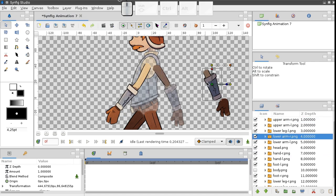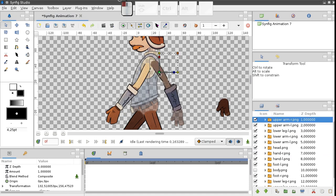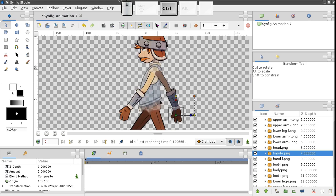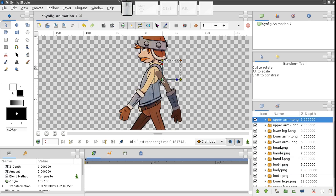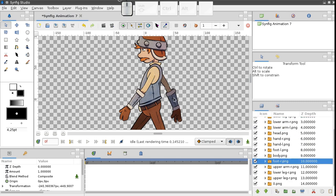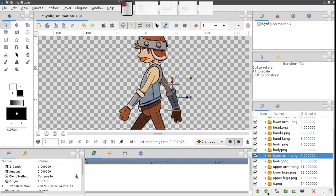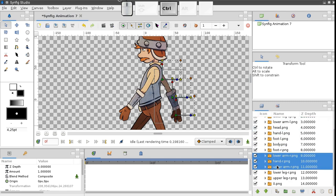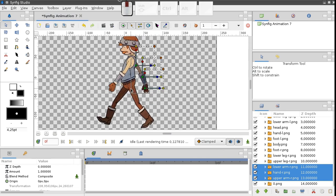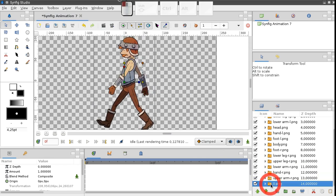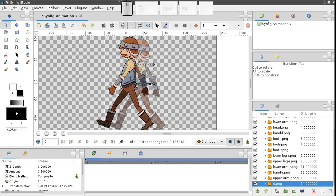And don't forget to save your work regularly. Done. We don't need the reference layer anymore, so it's better to hide it.